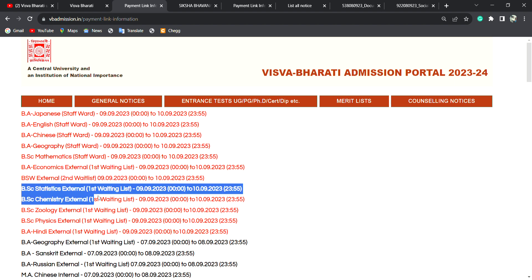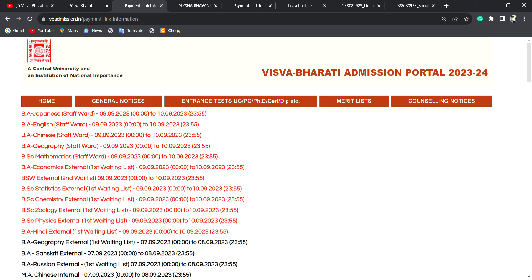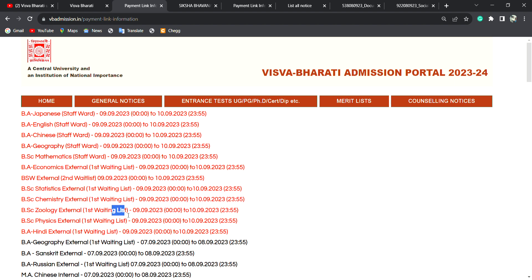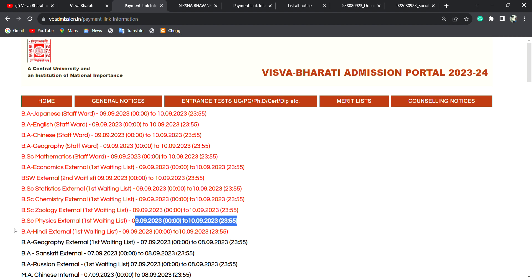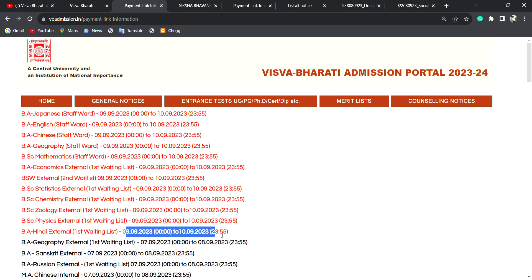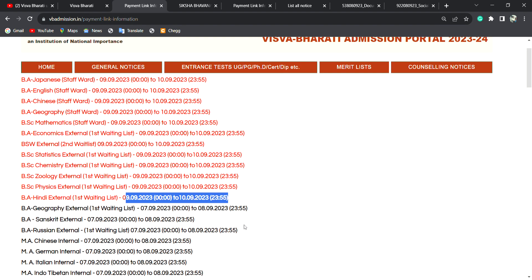B.A. Physics External — Fast Waiting List. B.A. Physics External — Fast Waiting List. B.A. Physics External — Fast Waiting List. B.A. Physics.